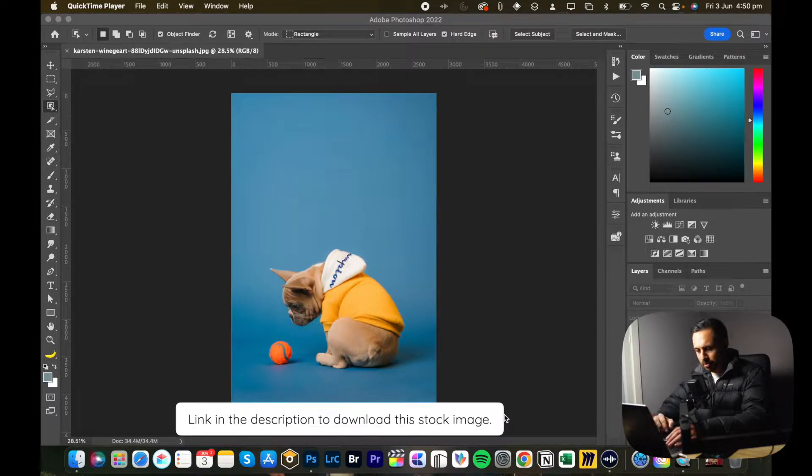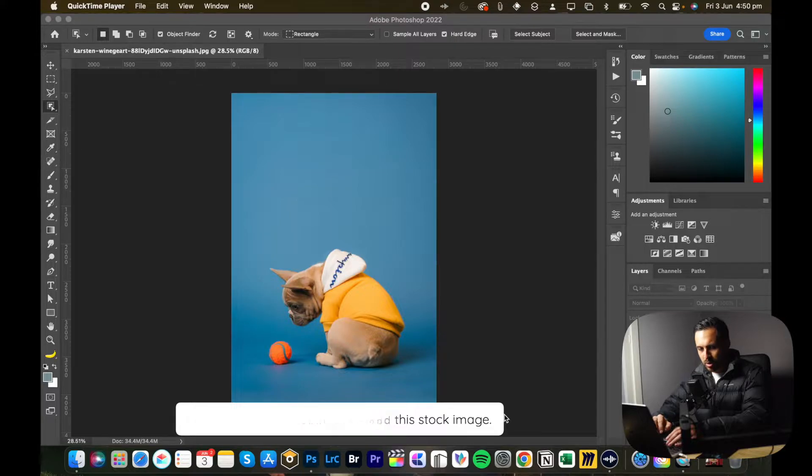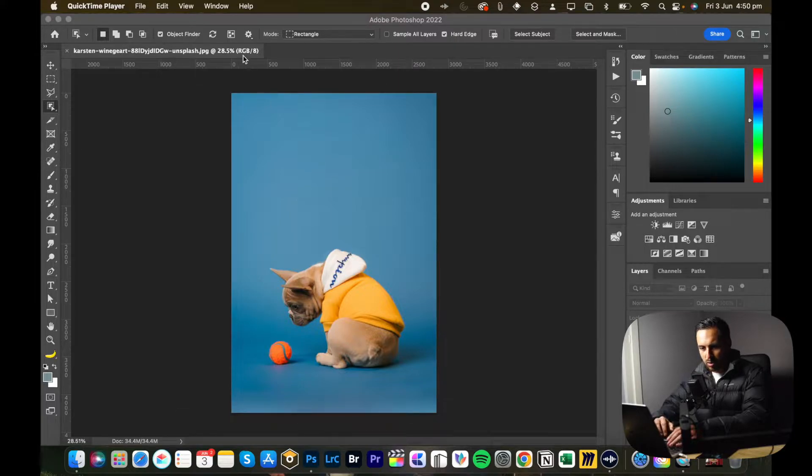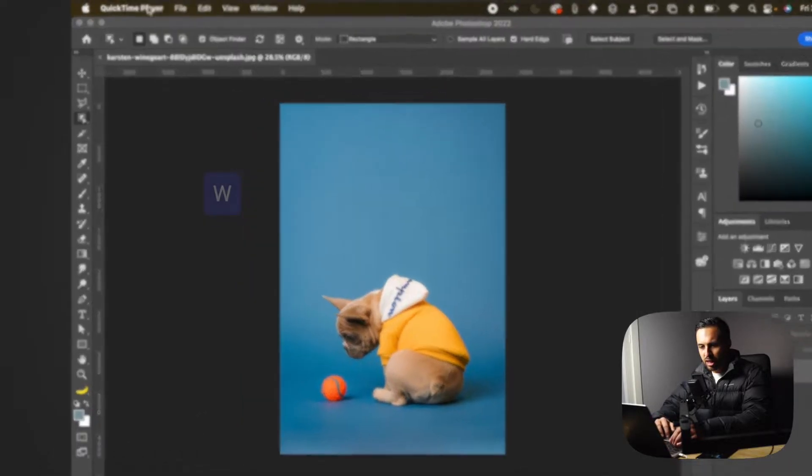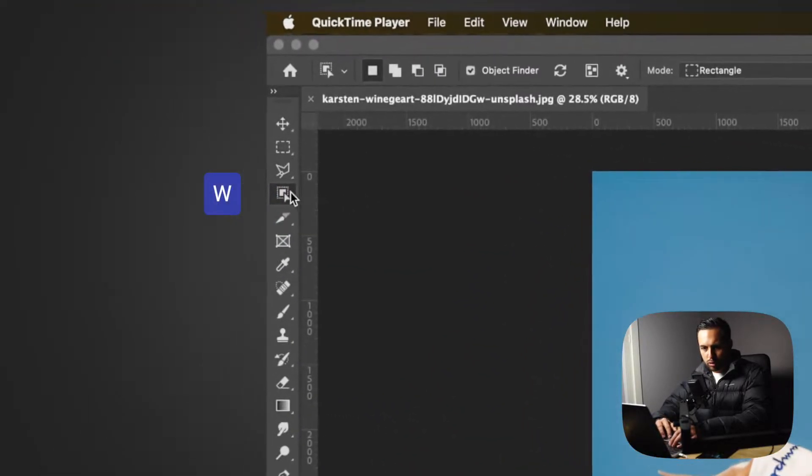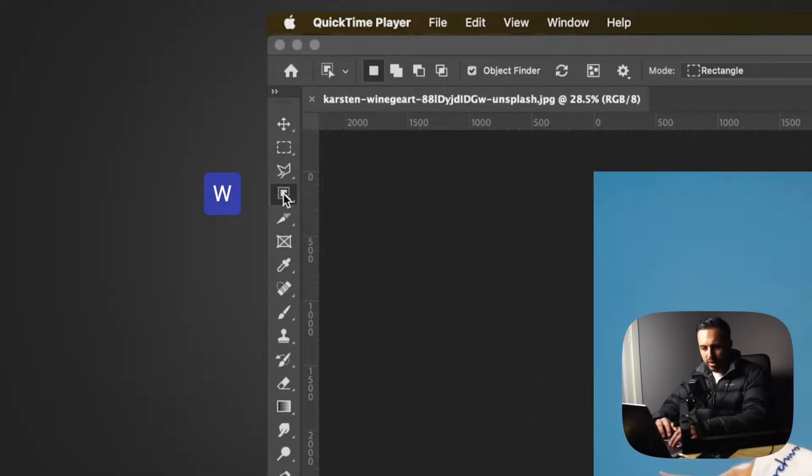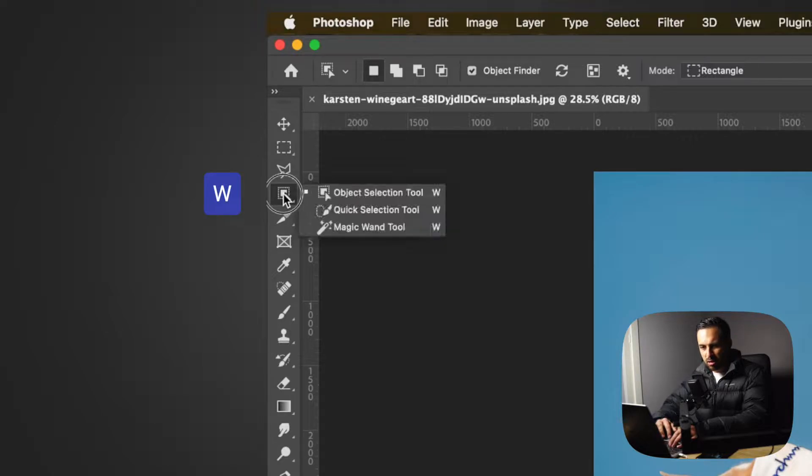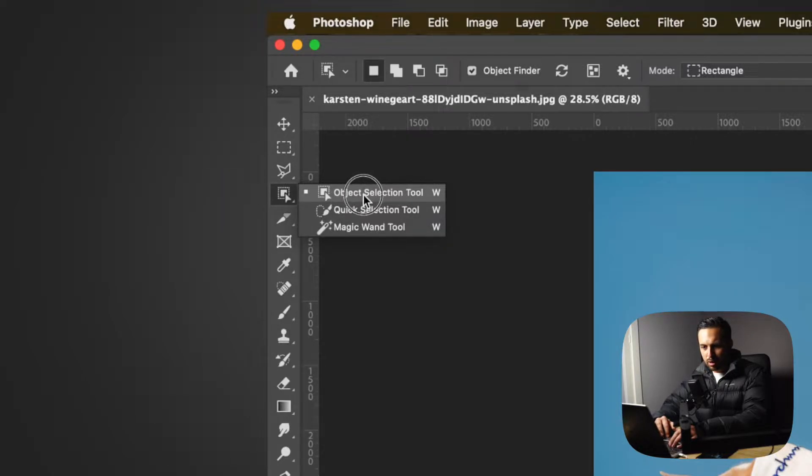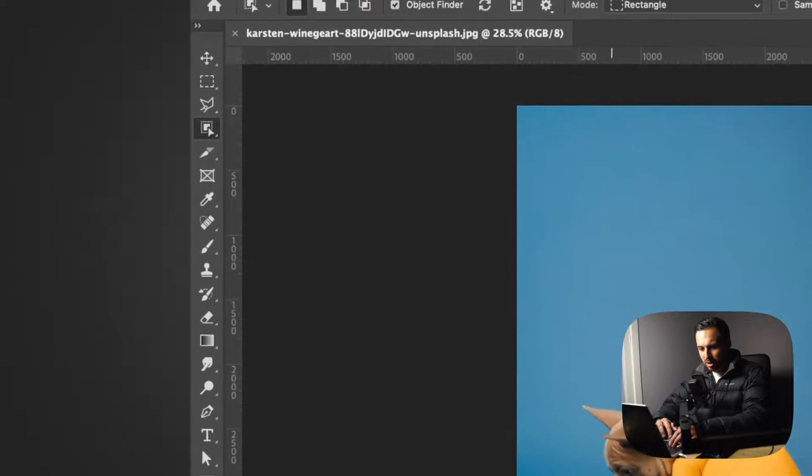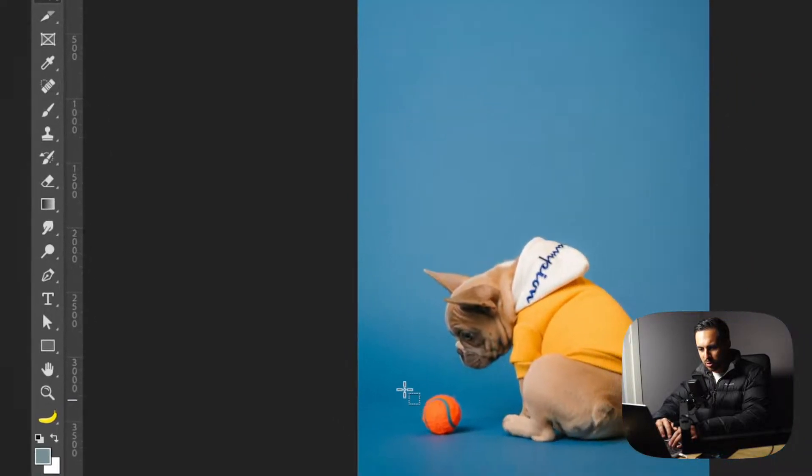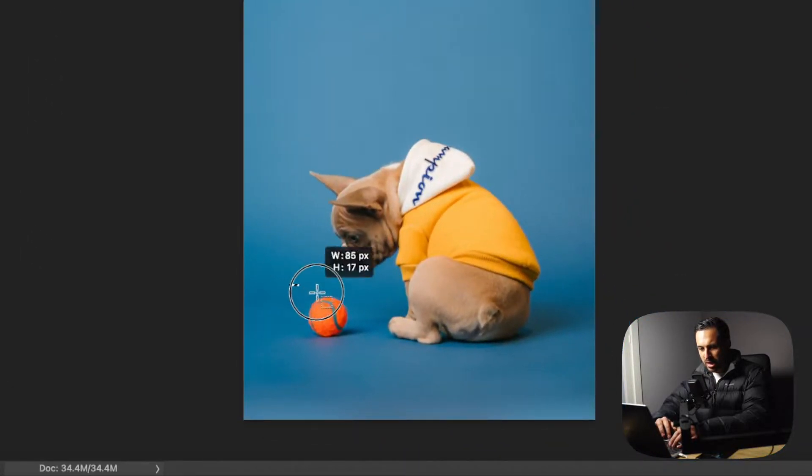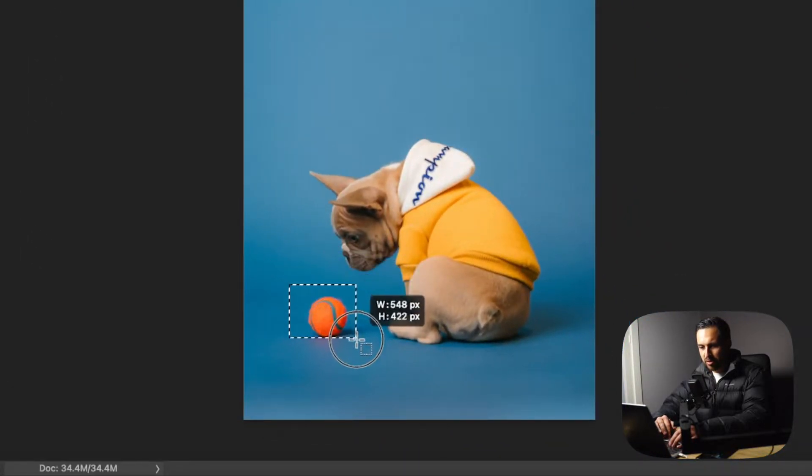Once you've opened up Photoshop, you want to hit W on your keyboard or go to this tool here on the left-hand side. If you click and hold, it'll give you a few options. I'll start with the object selection tool. To use this tool, you just draw a little marquee around whatever object you want.